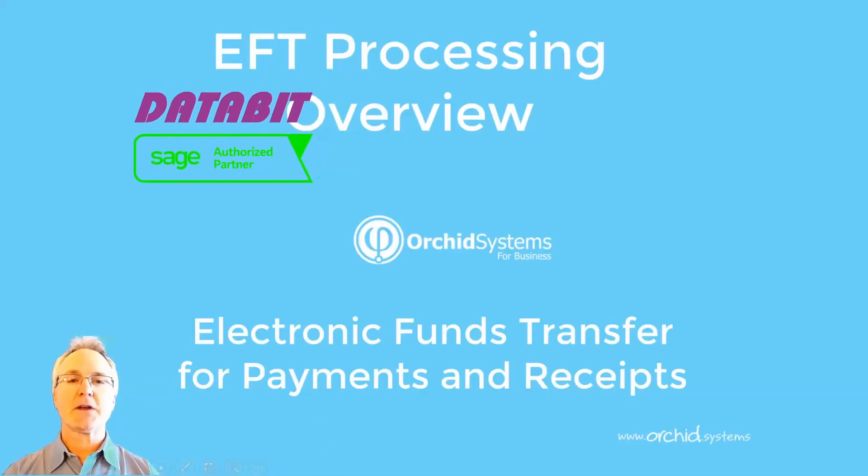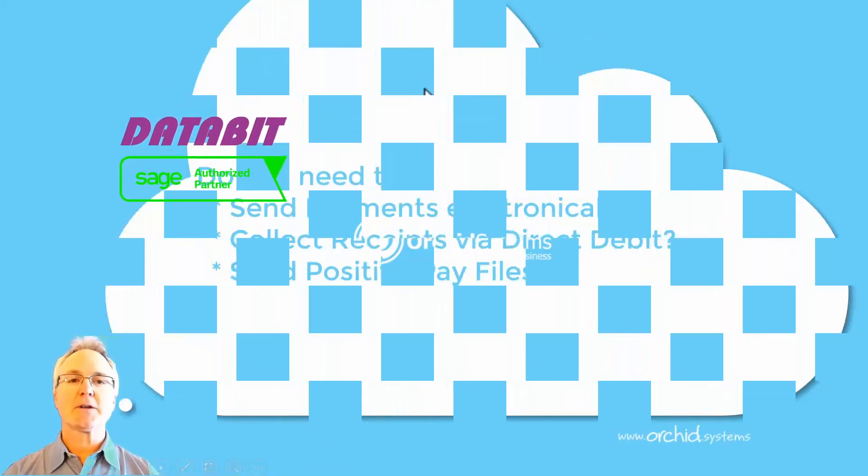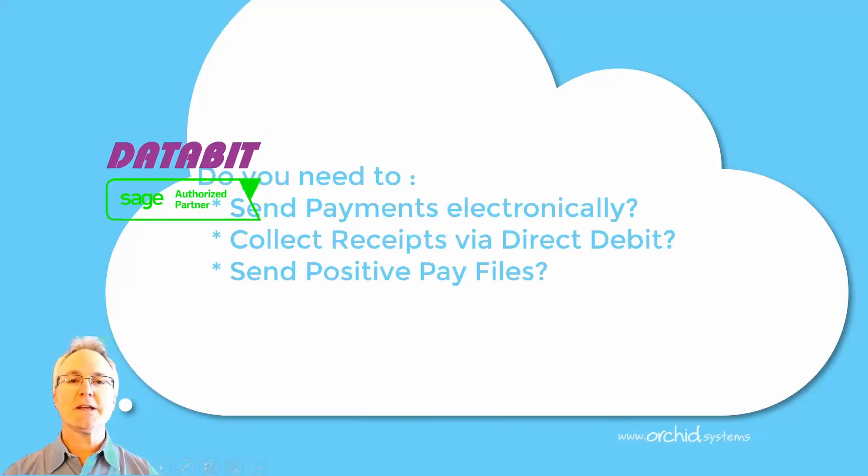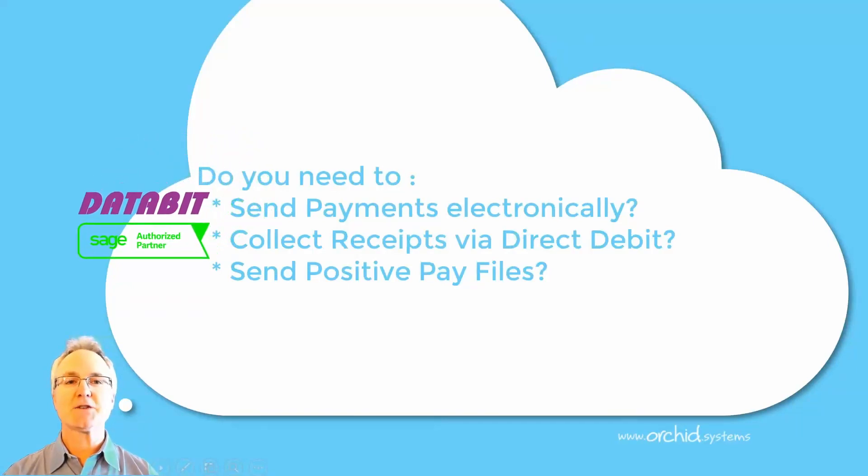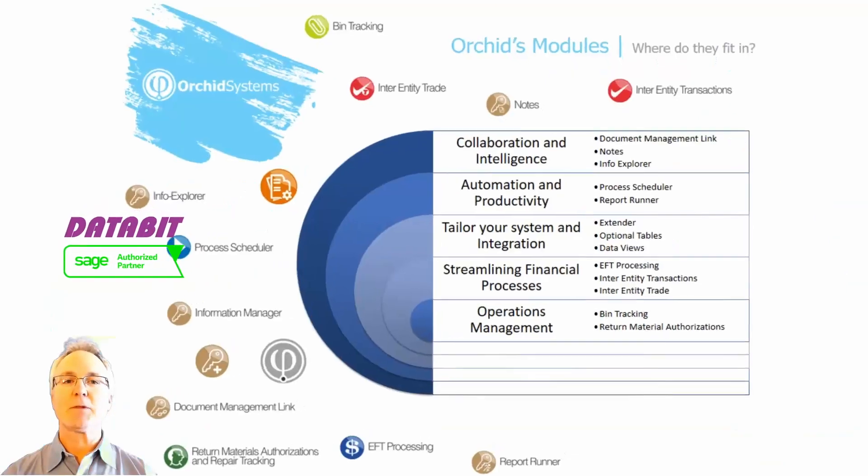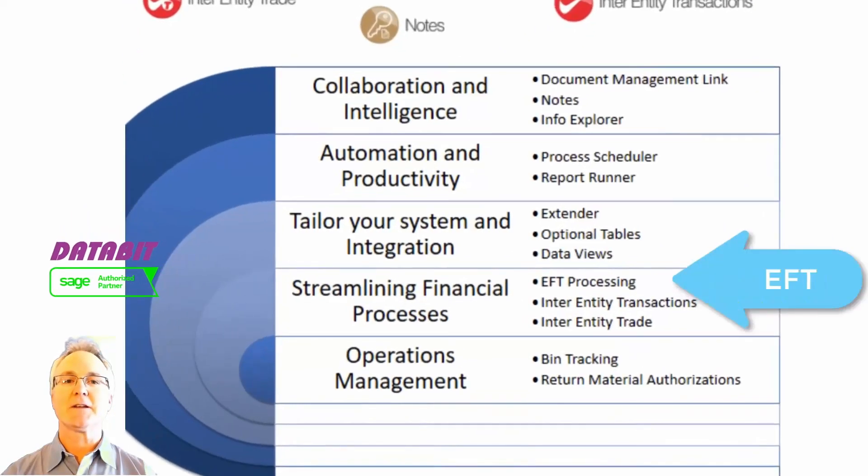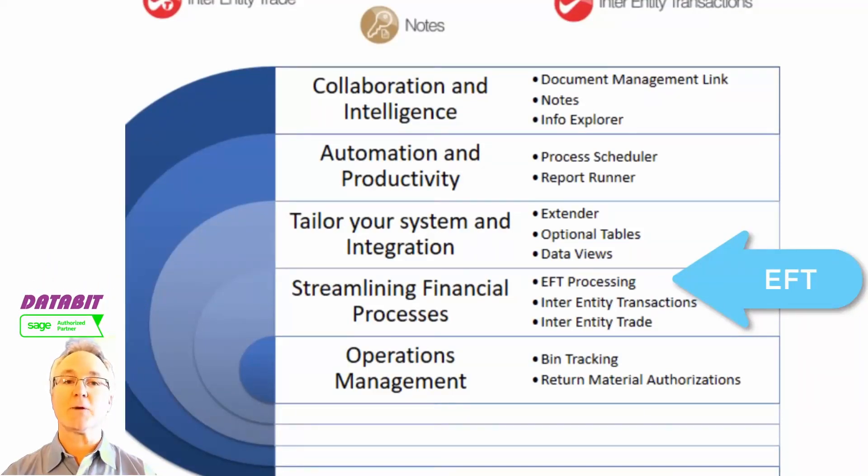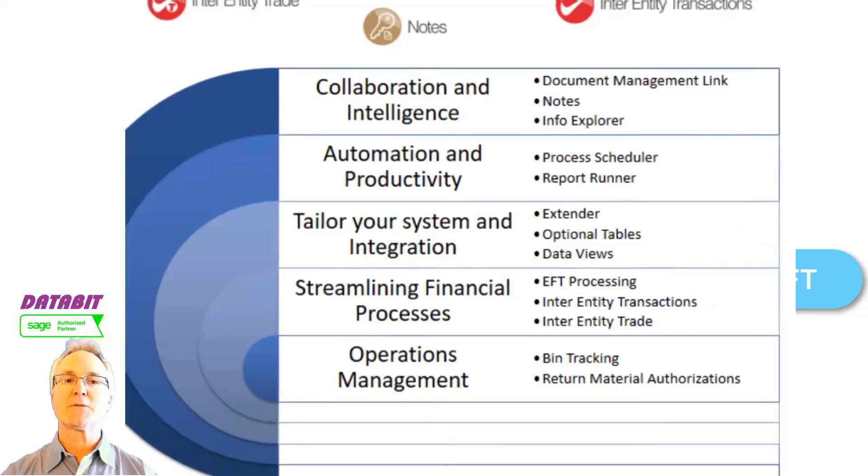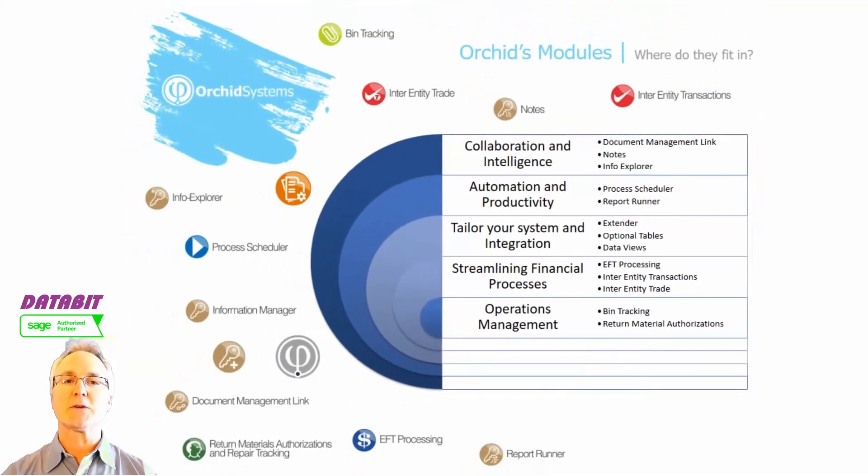Today we're talking about Orchid Systems EFT processing for Sage 300, an application that is used globally to help support automated payments and receipts as well as refunds for Sage 300 customers around the globe.